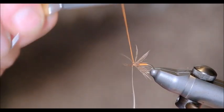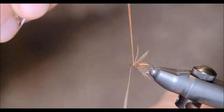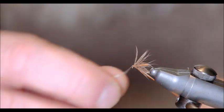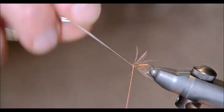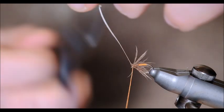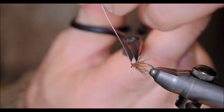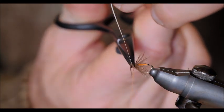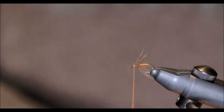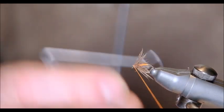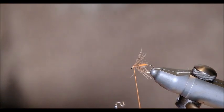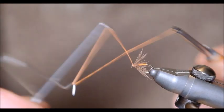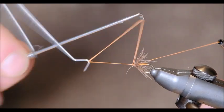Put in three or four tight turns there. Make sure it doesn't slip. Snip off the stem of the feather. And now whip finish.